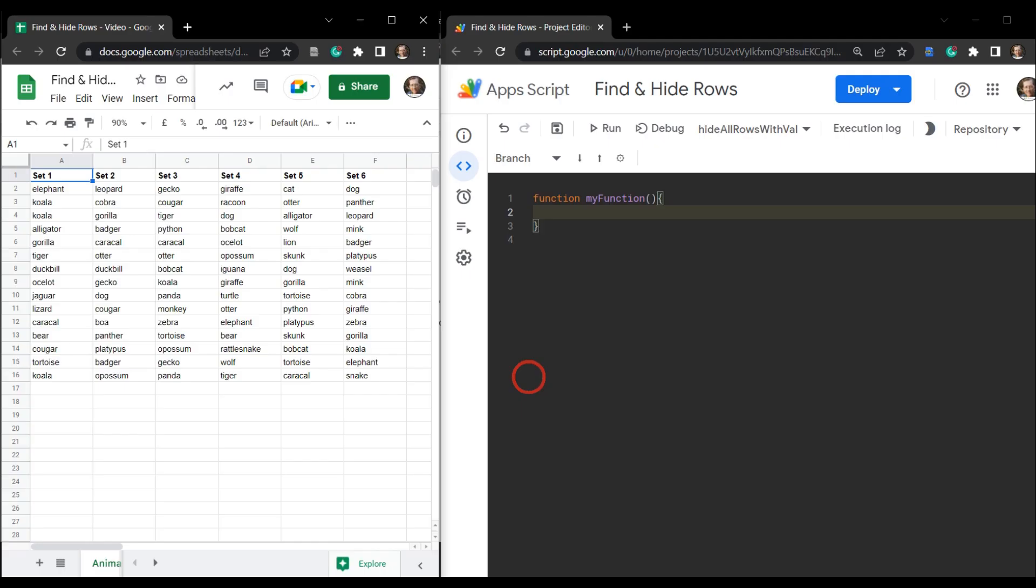In this tutorial of our find and replace in Google Sheets using Google Apps Scripts series, we are going to look at find and hide rows. Now this is going to be a three-part series where we look at three different functions to find and hide rows in Google Sheets with Google Apps Scripts.